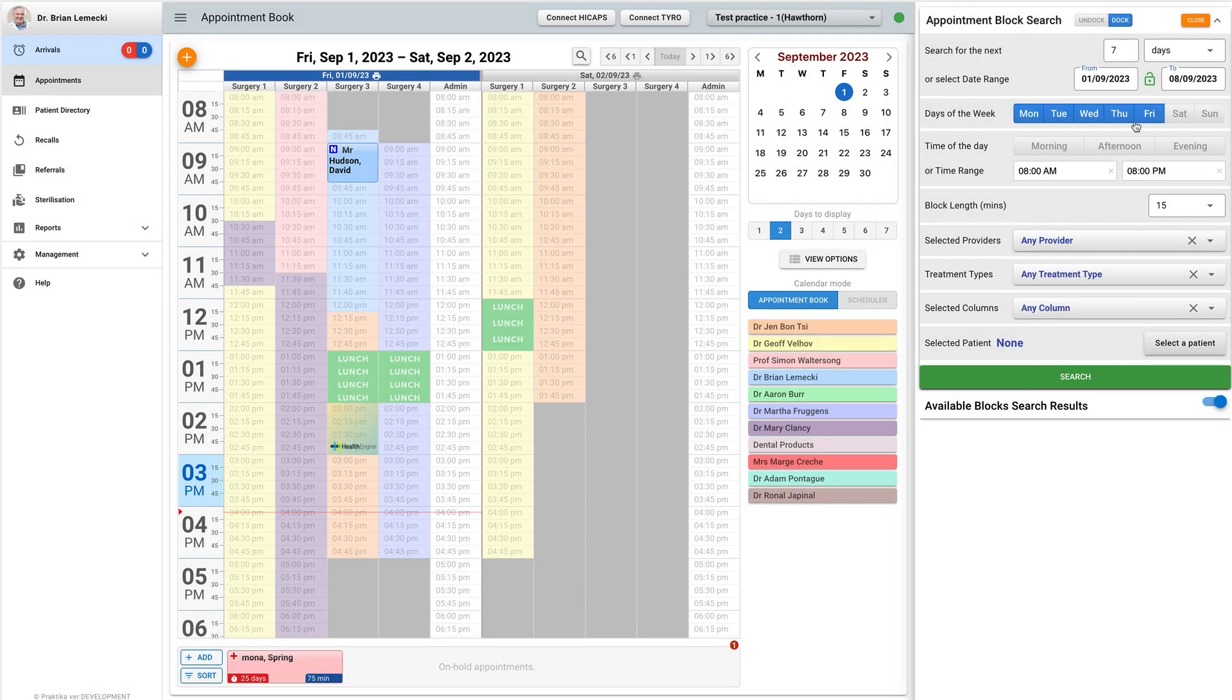The docking mode, the date ranges, the days of the week are automatically saved as your user preferences. It means that the next time you open this dialog, those values will be set as per your last search.